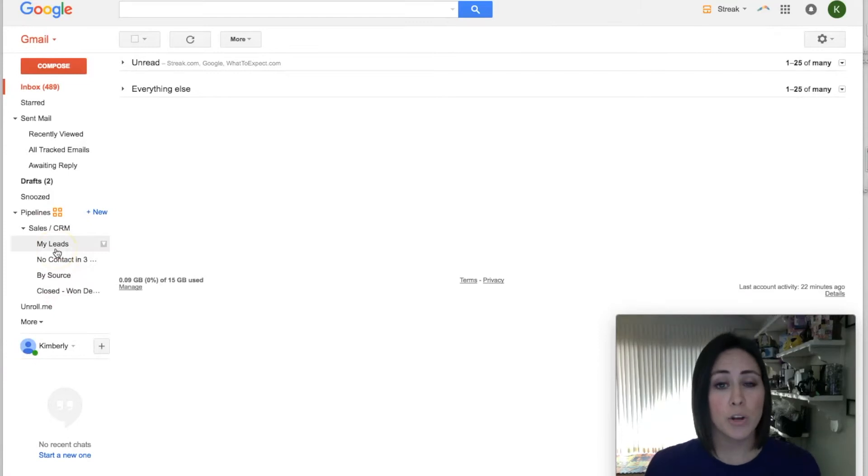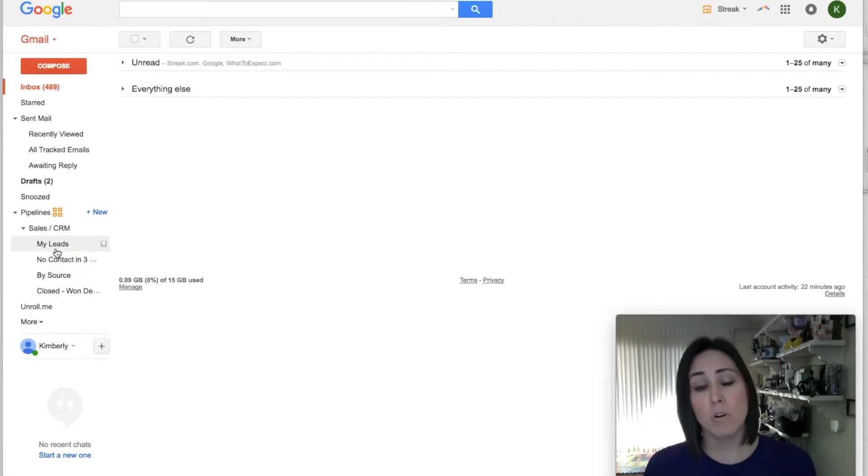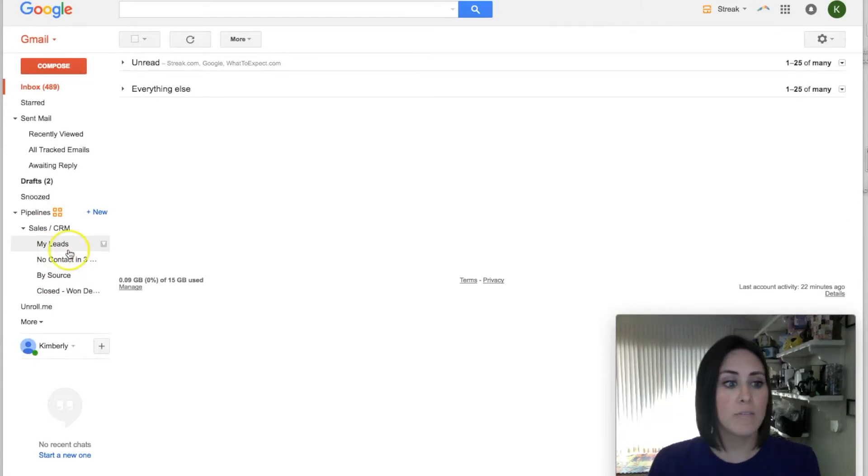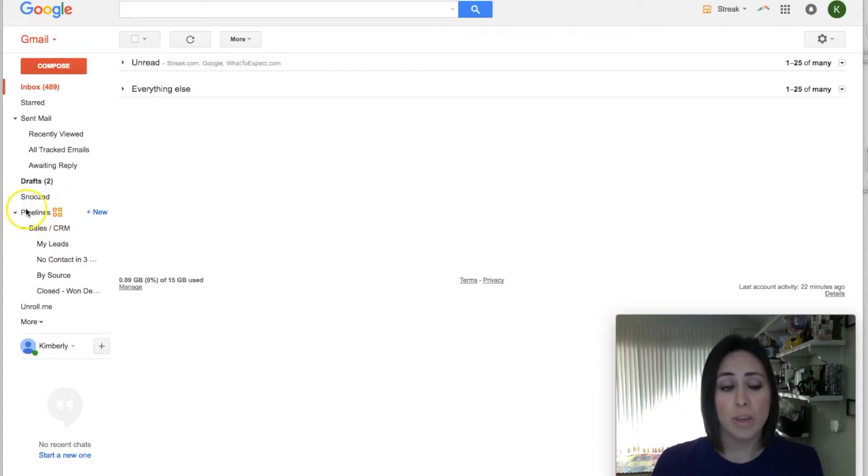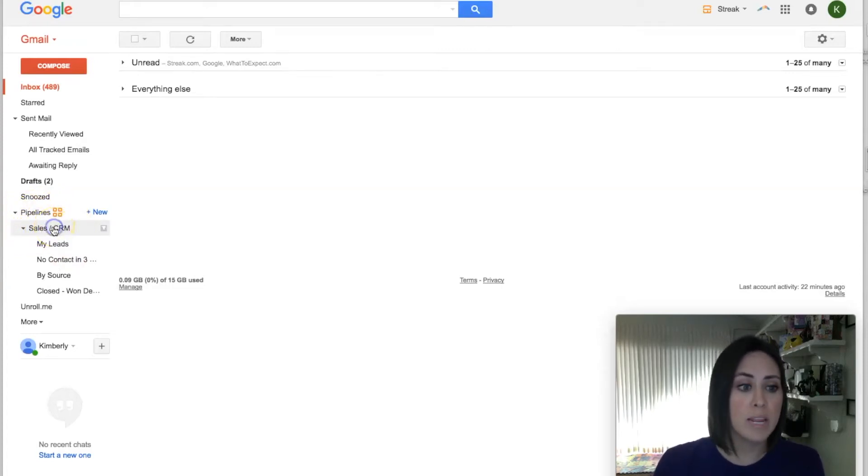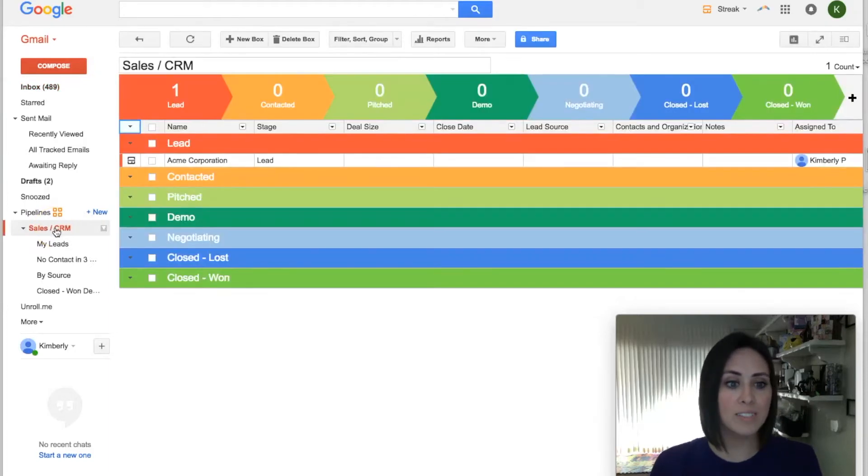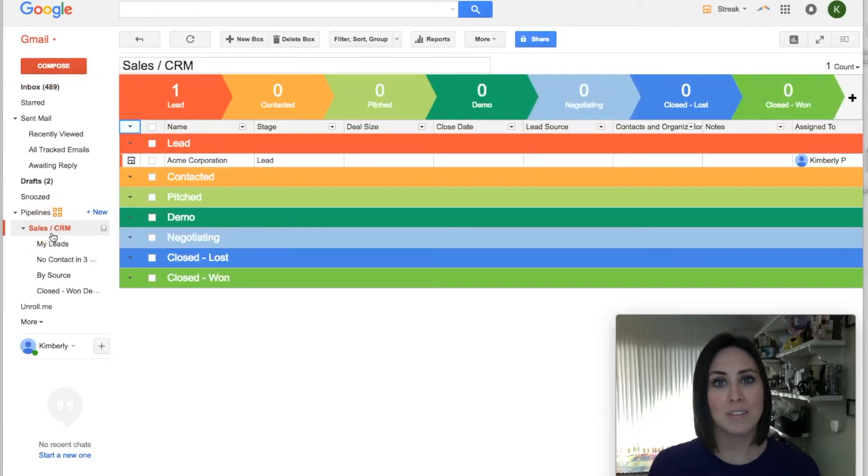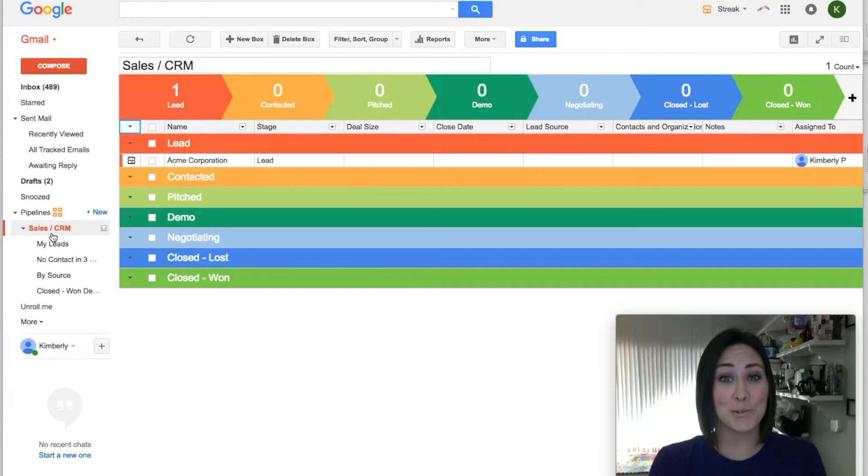You can take this really nice tour. I'm gonna skip that. Once everything is ready to go, you're gonna see over on the left-hand side of your screen you have your pipelines. Right now we only have one pipeline, it's called Sales/CRM, which we can rename it anytime. But if you click on that, it's going to take you to this beautiful screen.